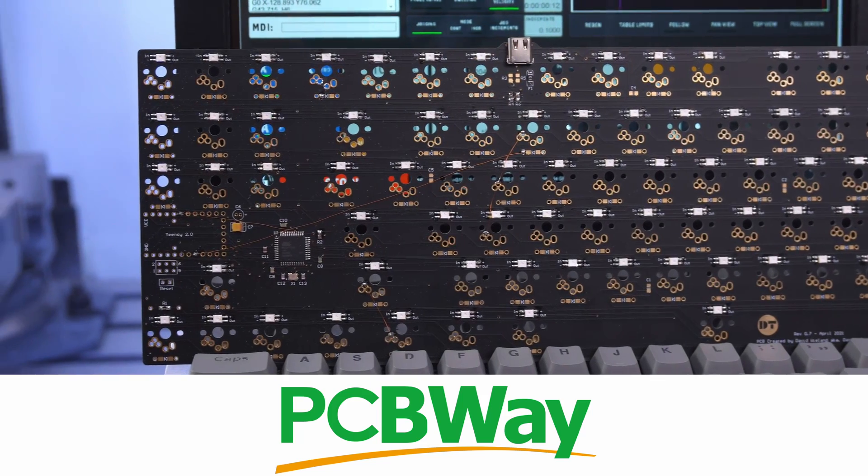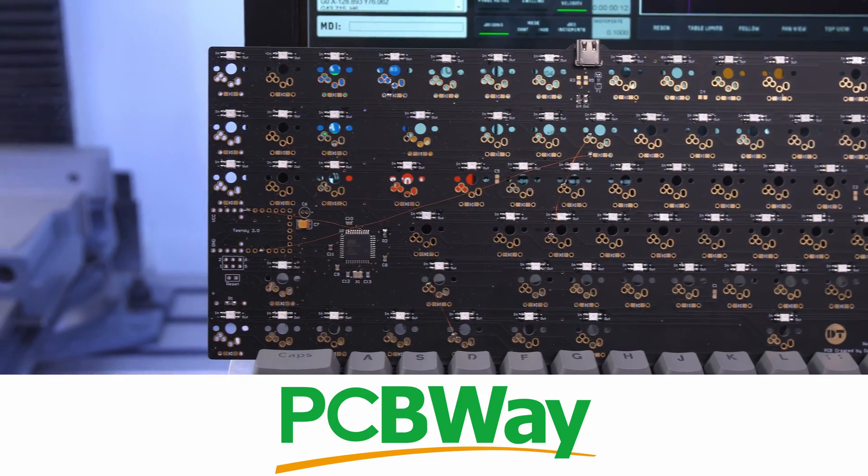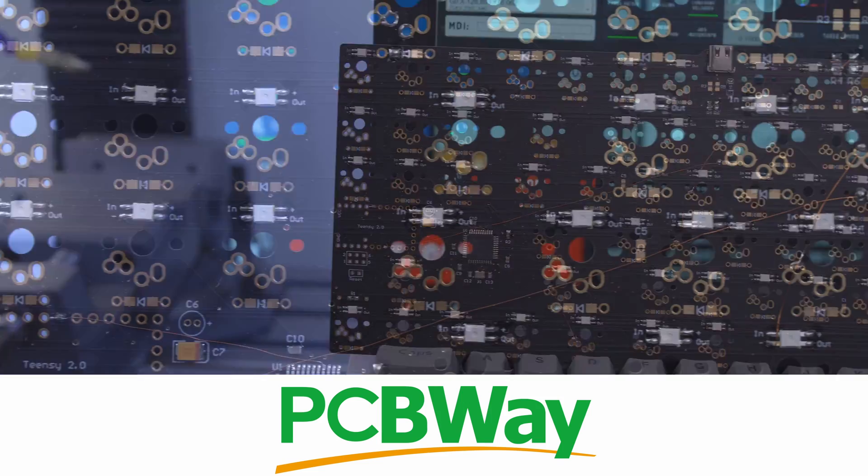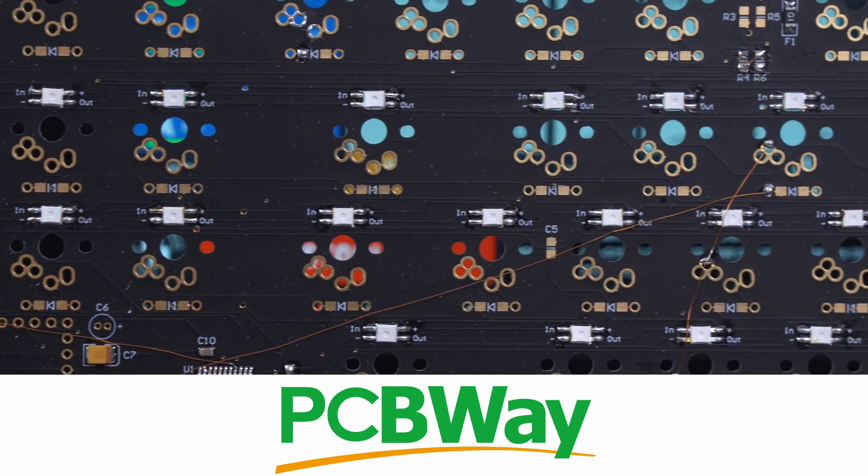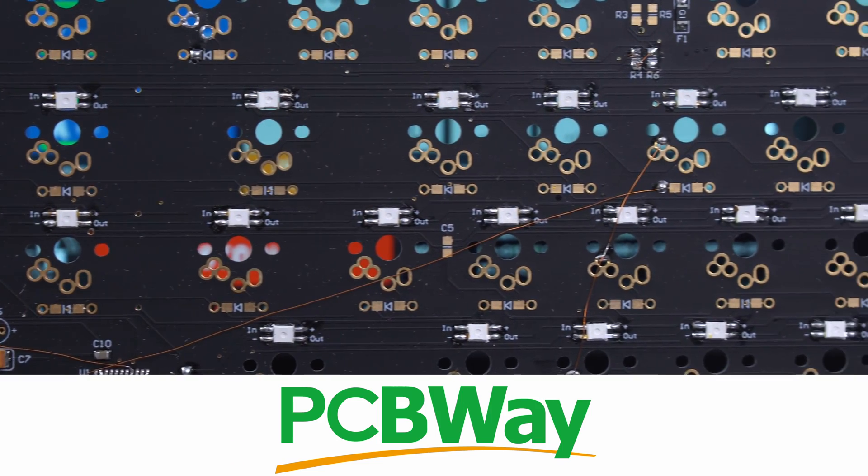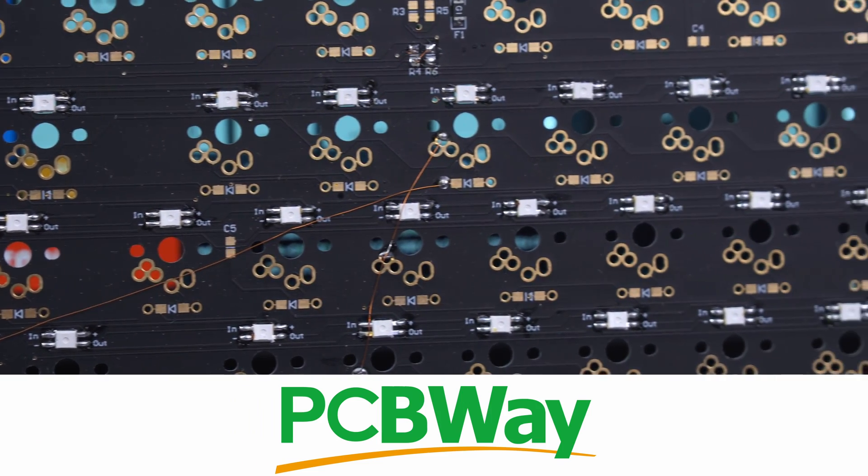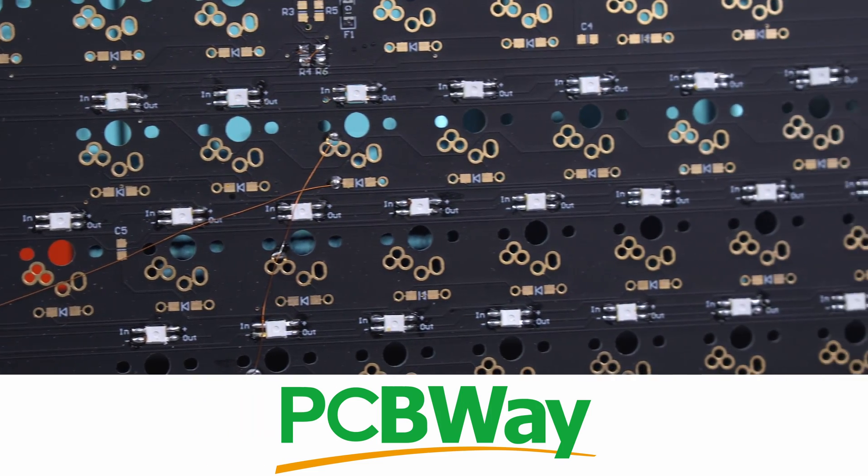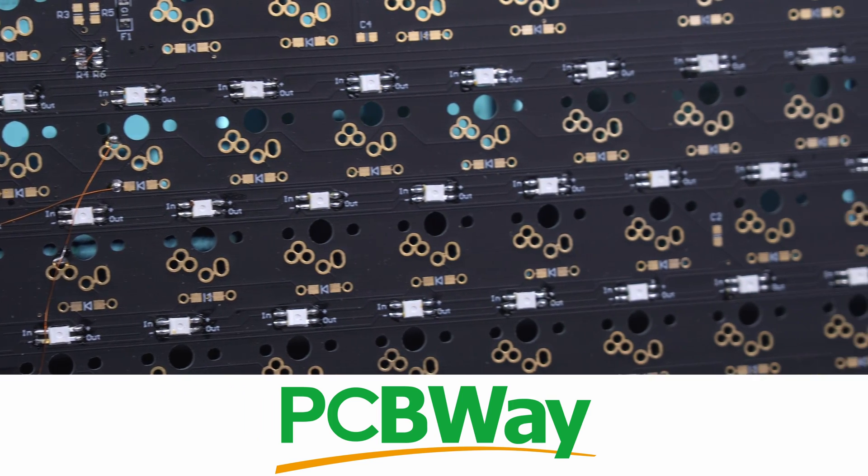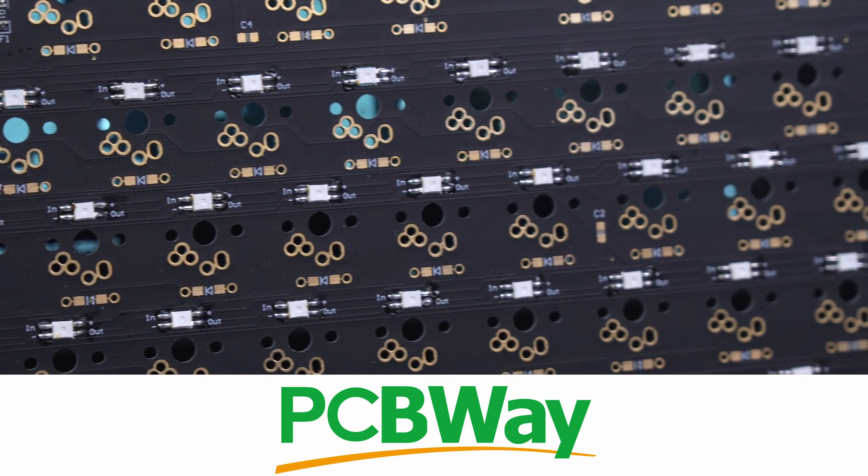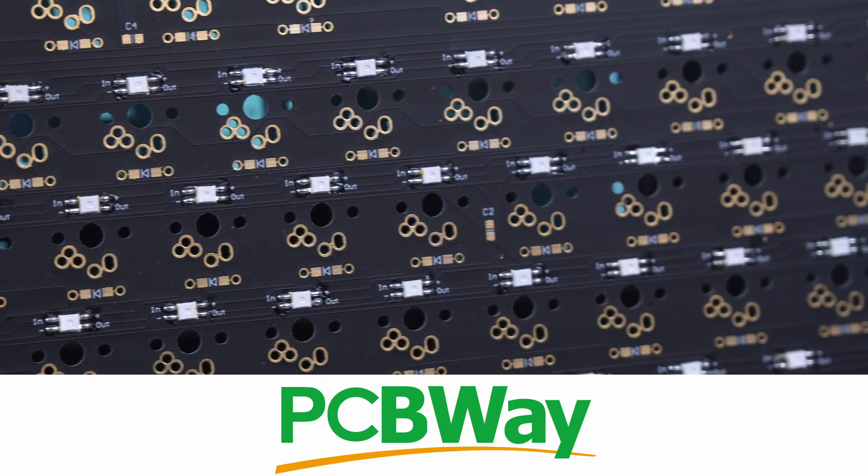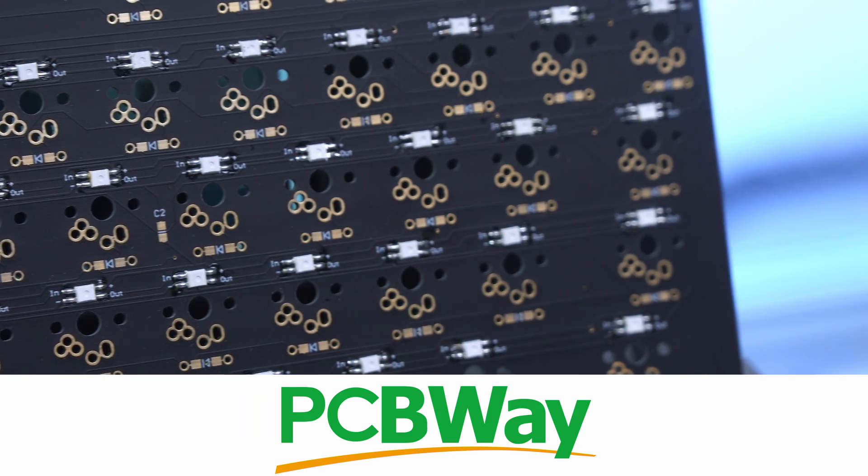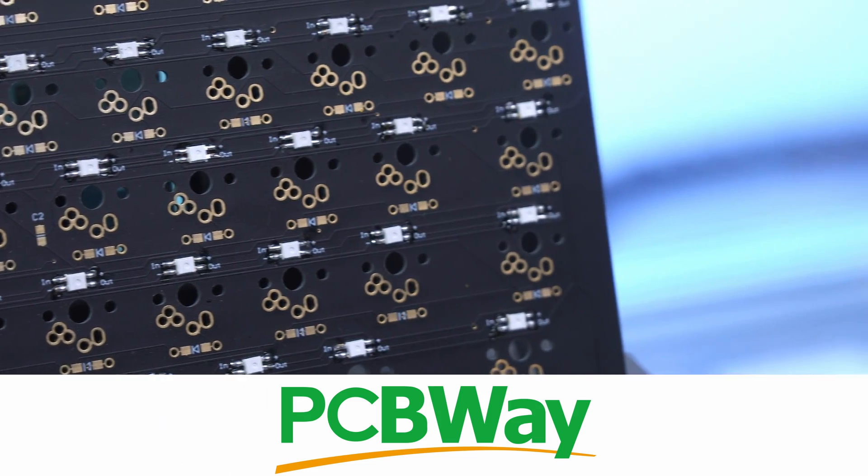Before I get started with the video though, I want to give a big thanks to PCBWay for sponsoring it. They make super high quality PCBs for a very affordable price, and I'm actually using two custom PCBs manufactured by them inside of this project. You will see more of those later, so if you have any custom PCB needs then make sure to go check them out in the link below.